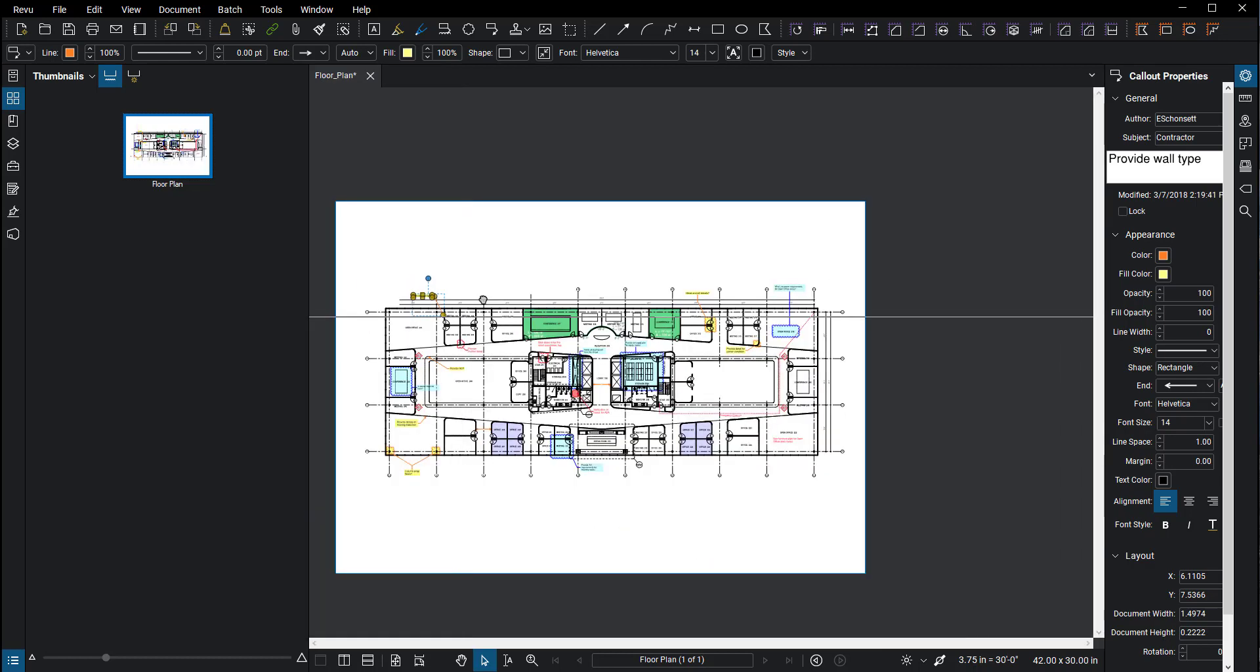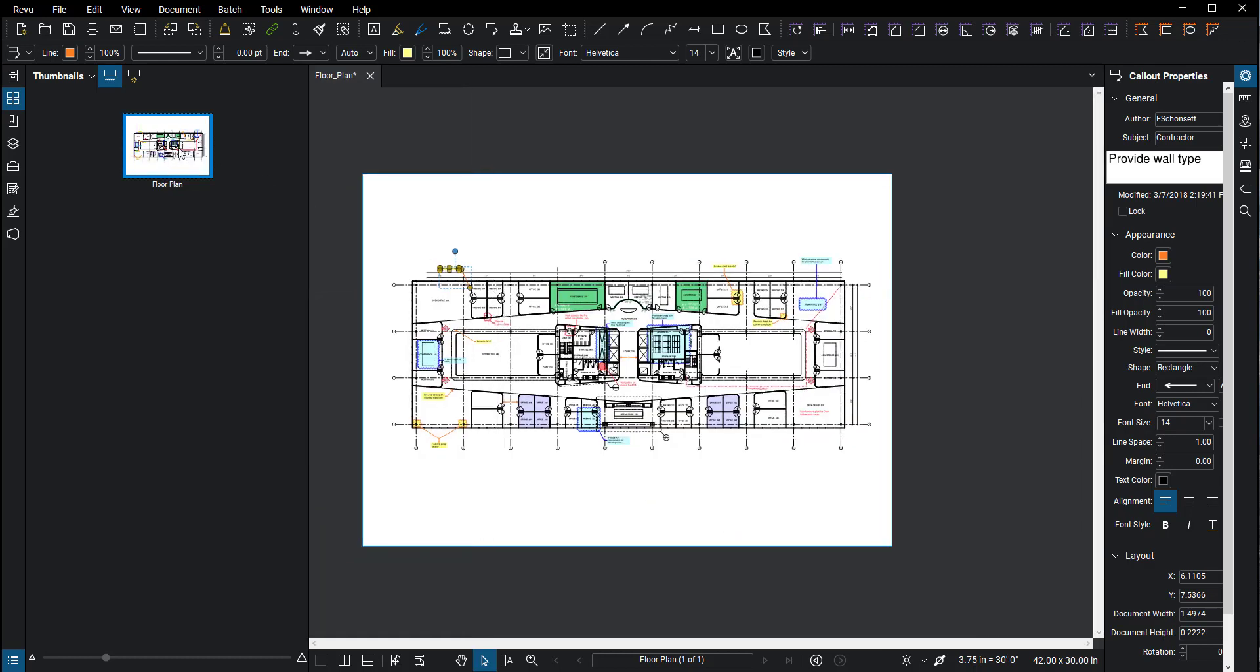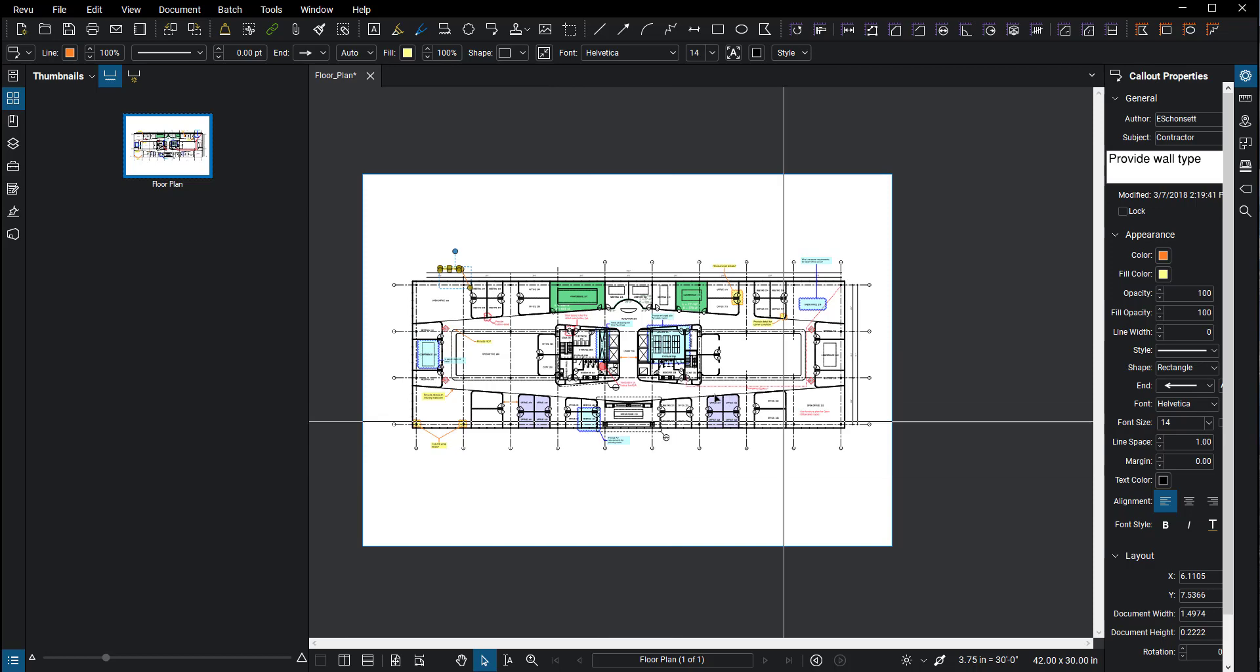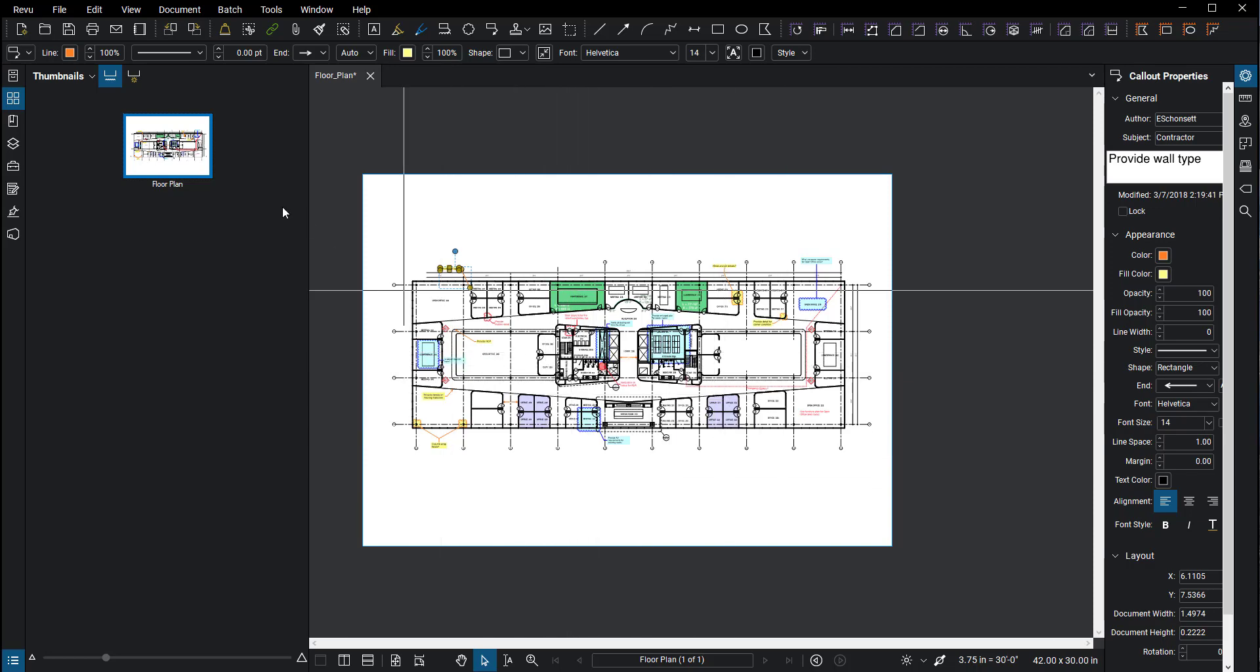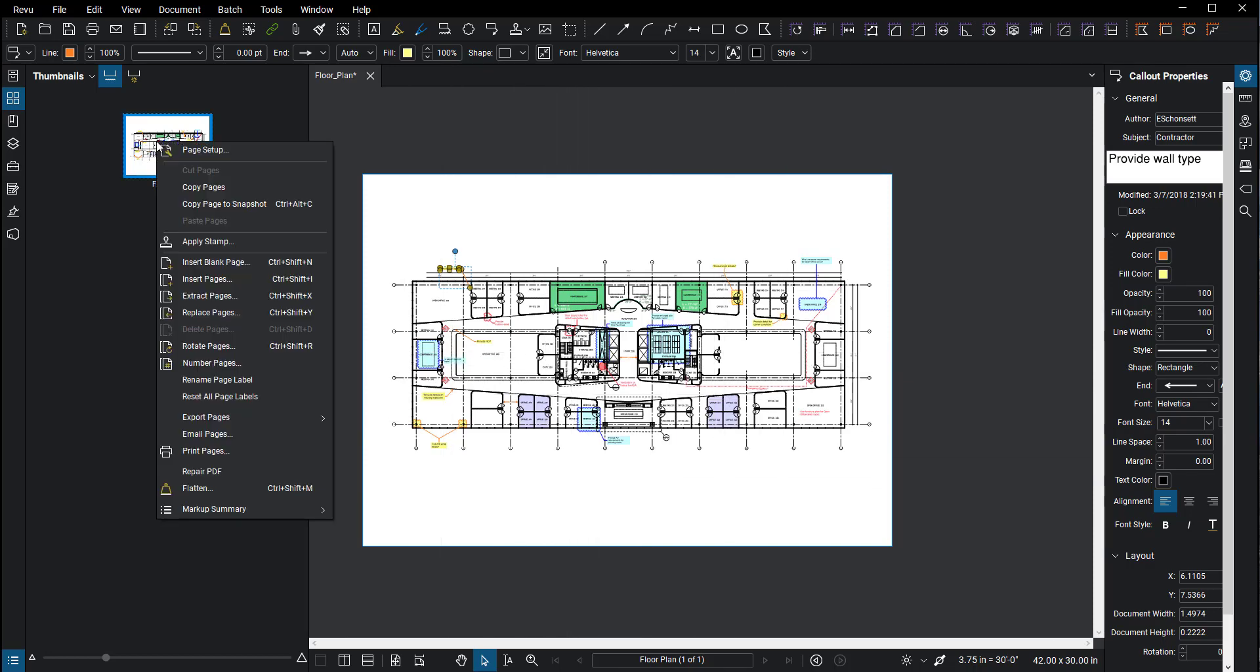But if you ever have a drawing that comes in the wrong orientation, what I'd recommend—and I probably need to get more education on why the rotate view is there—maybe it's just if you want to rotate a quick view in a PDF and then rotate it back. That's a piece of cake. But if you're going to be doing a lot of markups and designing on a page, you want to make sure everything is orientated correctly.